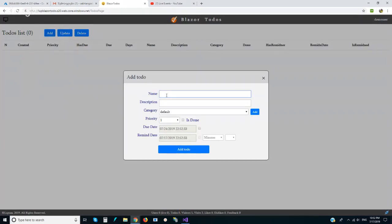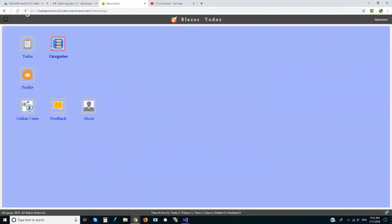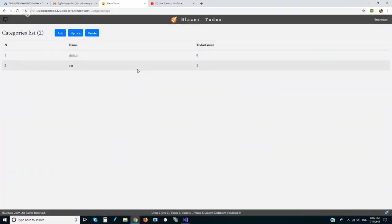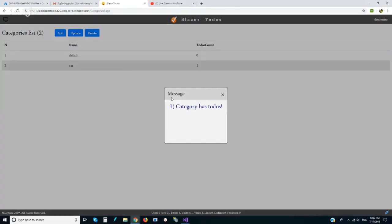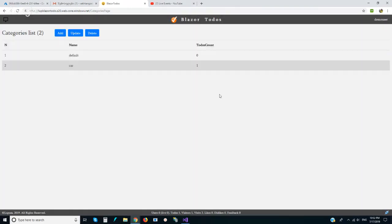Let's add some in the car category. We see now that car has one to-do. If I want to delete the category it will not allow it because it has related to-dos. So we have categories and we have a to-dos list.